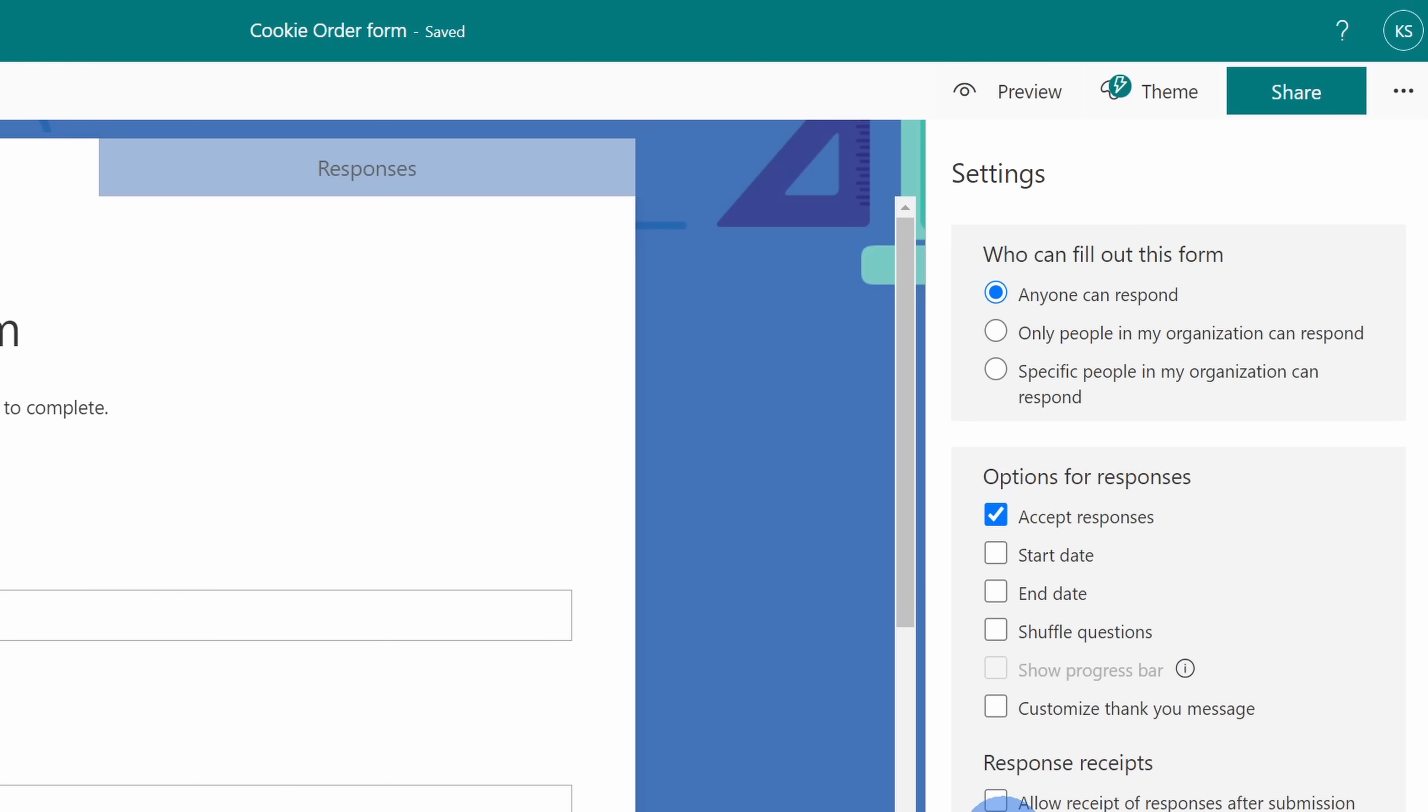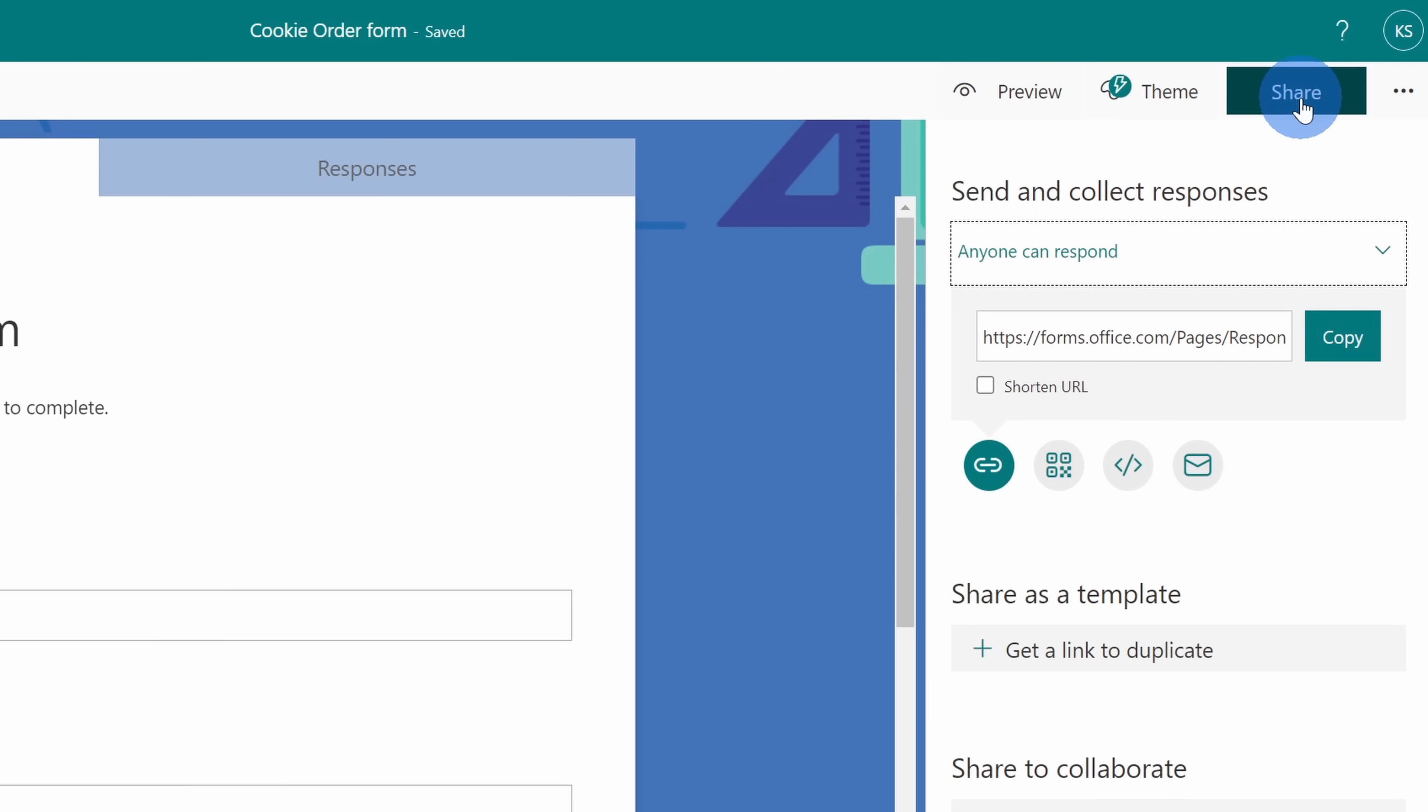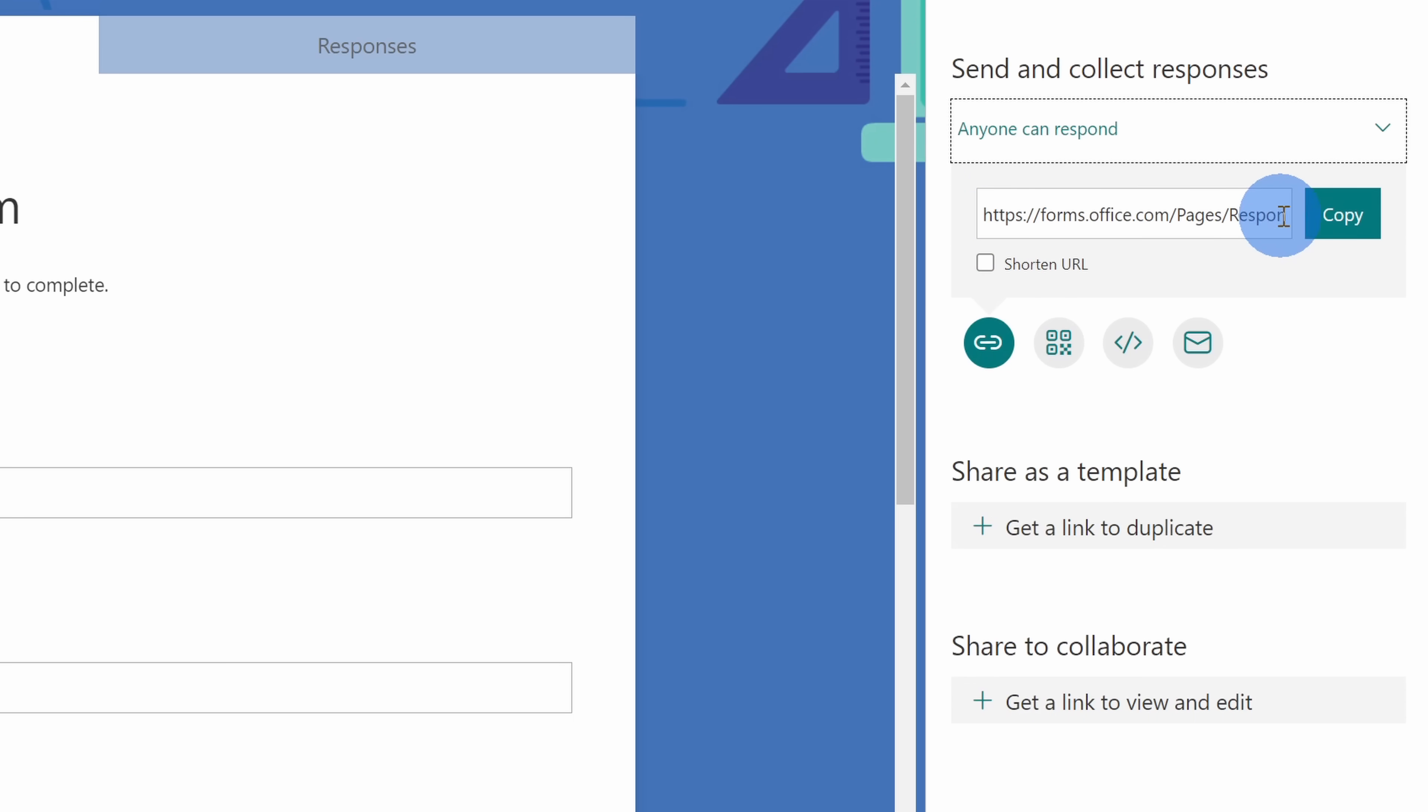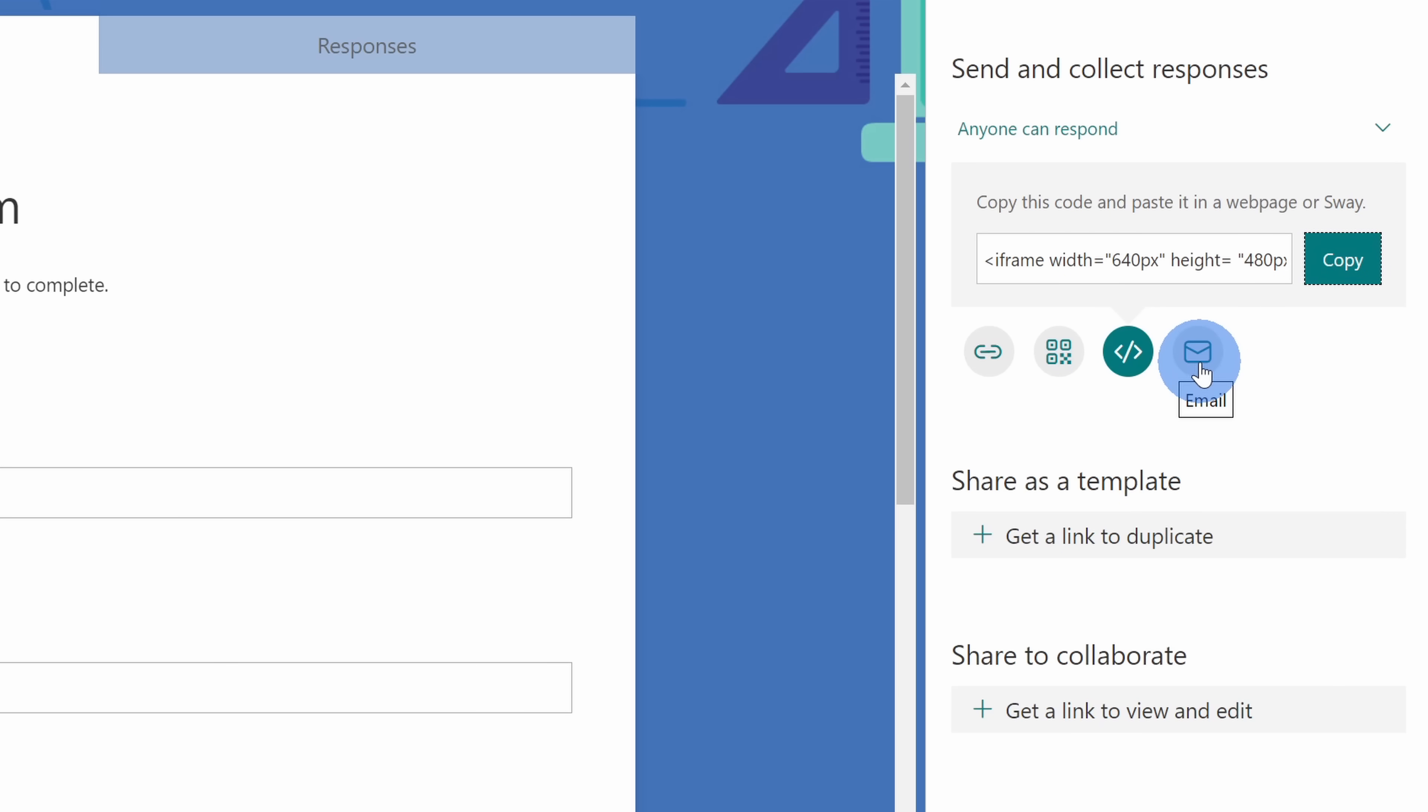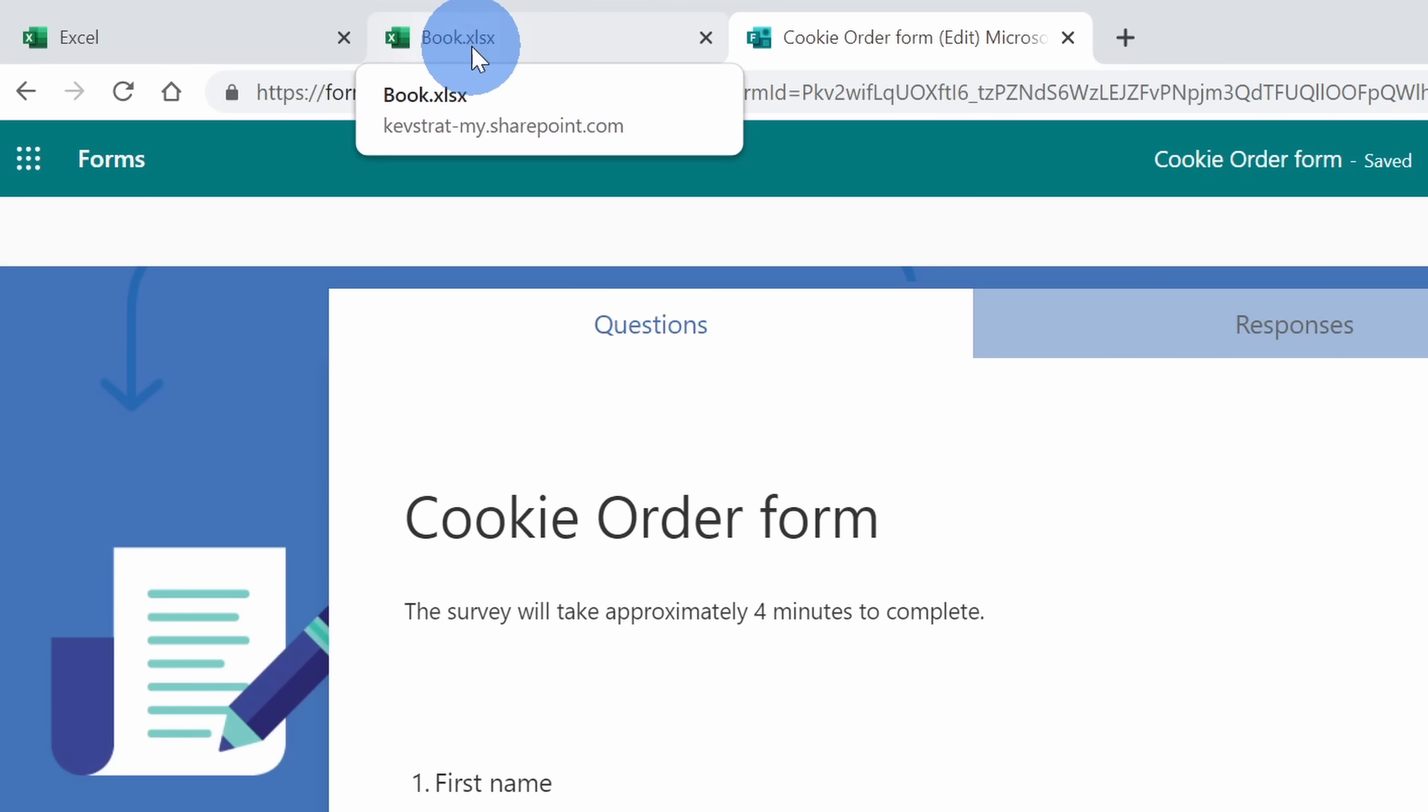Now that we've looked at all of the different settings, how do we actually share out this form so people can start filling it out? Well, right up in the top right-hand corner, there's a very prominent share button and here when I click on that, here I could get a URL for this form. I could also get a QR code. Here I can embed it into a website and I could even email this out to others. Now that we know how to share out the form, let's jump back into Microsoft Excel. And up on the top bar in my browser, I still have the Excel workbook open. Let's click back into that tab.